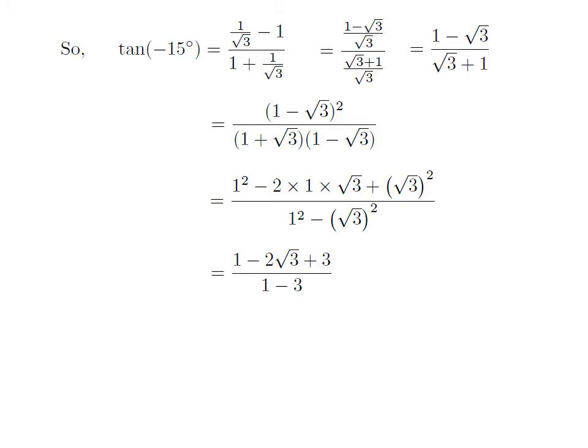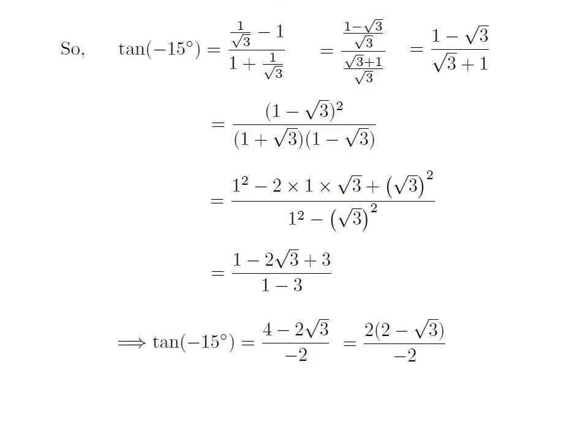Let us simplify the above expression. In the numerator, square of 1 is 1 and square of square root of 3 is 3, so the numerator becomes 1 minus 2 times square root of 3 plus 3. Similarly, we get 1 minus 3 in the denominator. Further simplification gives tangent of minus 15 degrees equal to 4 minus 2 times square root of 3 upon minus 2. Taking the common factor 2 out of the numerator, we get 2 times 2 minus square root of 3 upon minus 2. Cancelling the common factor 2 and moving the minus sign to the numerator gives us the value of tangent of minus 15 degrees equal to square root of 3 minus 2.